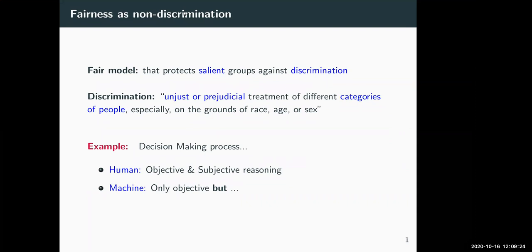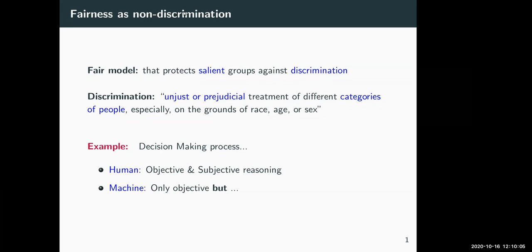We are dealing with notions that are rather subjective, such as what it means for a model or an agent to be fair. We take the classical view: a fair model should take into account salient groups and minorities, and work against discrimination. By discrimination, we mean unjust or prejudicial treatment of different categories of people, especially based on features such as race, age, or sex.